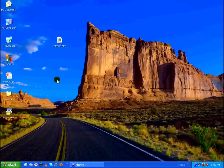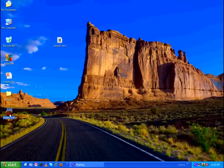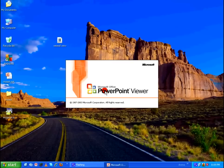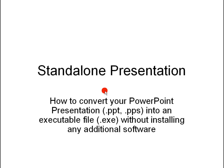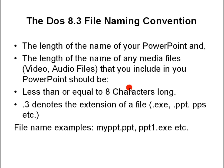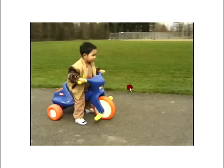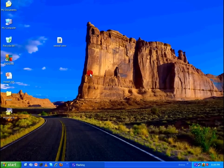So after creating the exe, you double click on it and check it out. It will automatically launch your presentation.